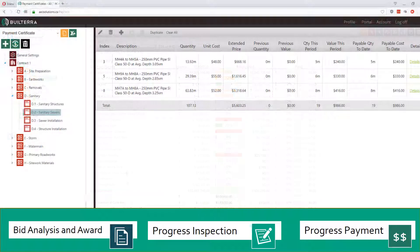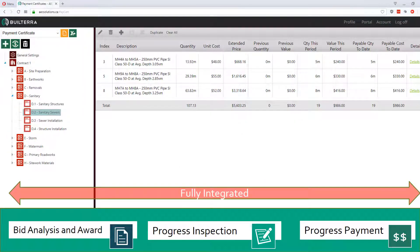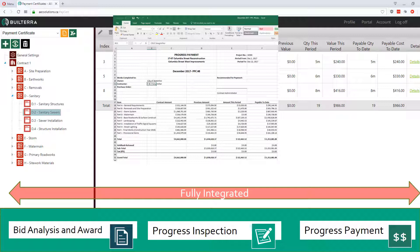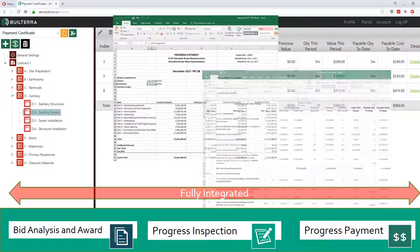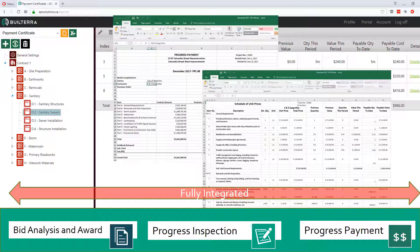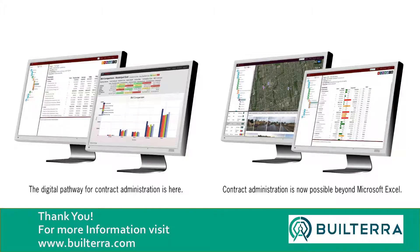Monthly progress payment certificates are created in minutes with Buildterra. This means that field inspectors can spend less time writing reports, contract administrators avoid contractor disputes, project managers have 100% visibility into construction progress and burn rates, contractors get paid faster, and owners have confidence in the accuracy of the project progress and payments. Buildterra is the contract administration solution you've been waiting for. Contact us or your local channel partner today for more details on how easy it is to get started.